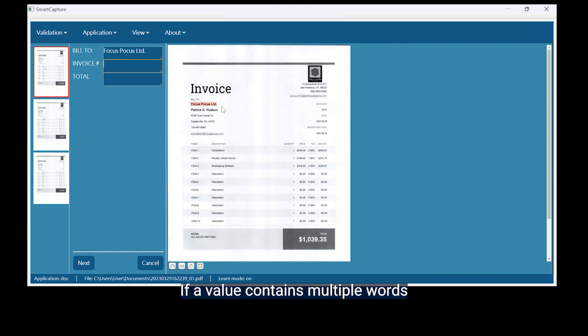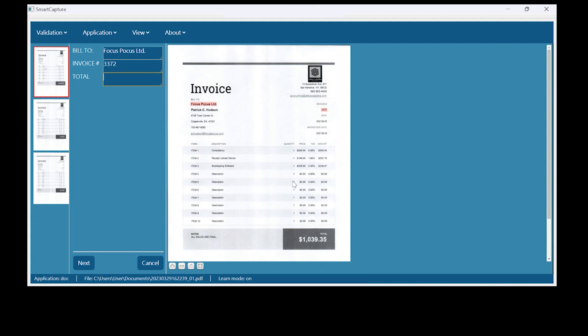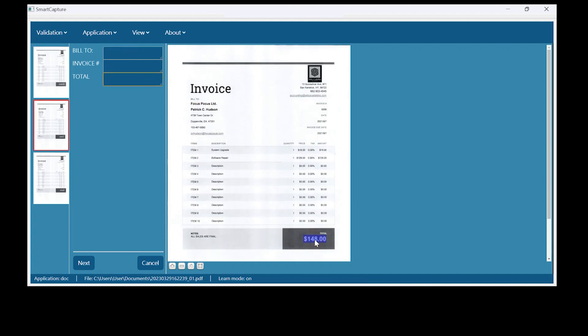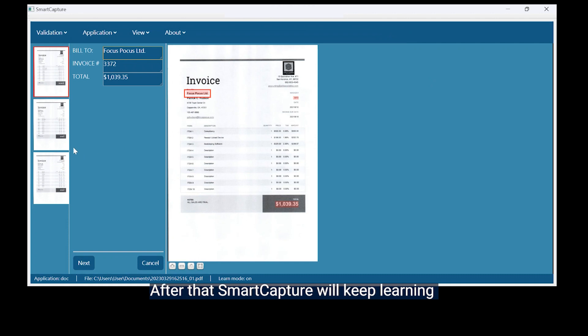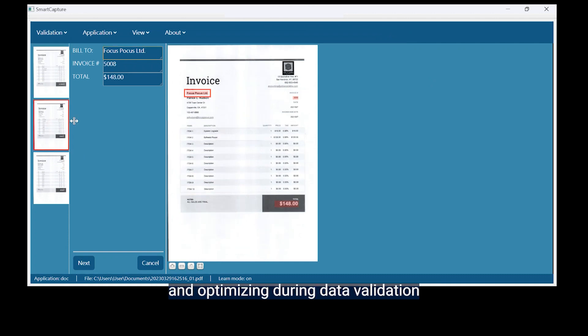If a value contains multiple words, crop out the area instead. After that Smart Capture will keep learning and optimizing during data validation.